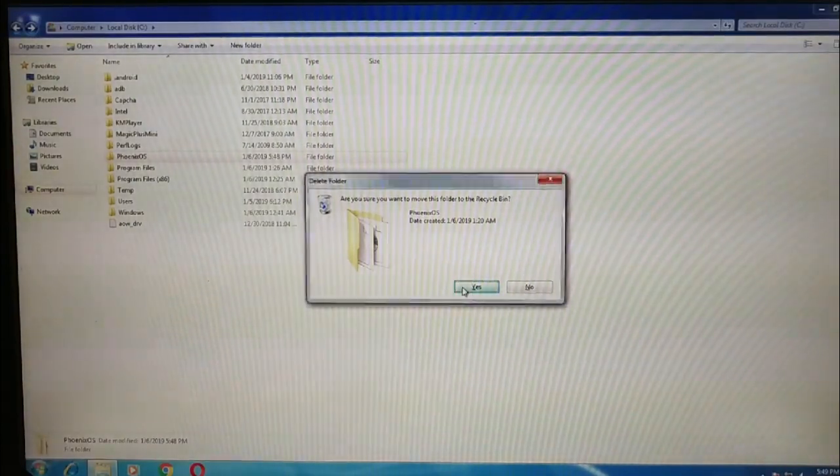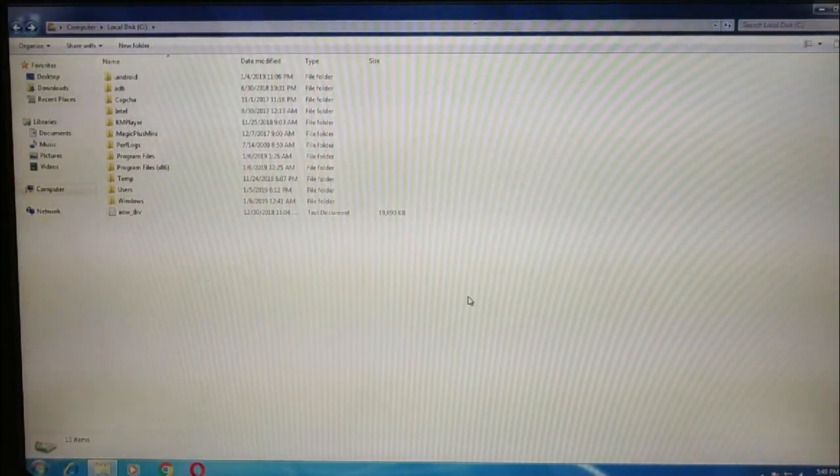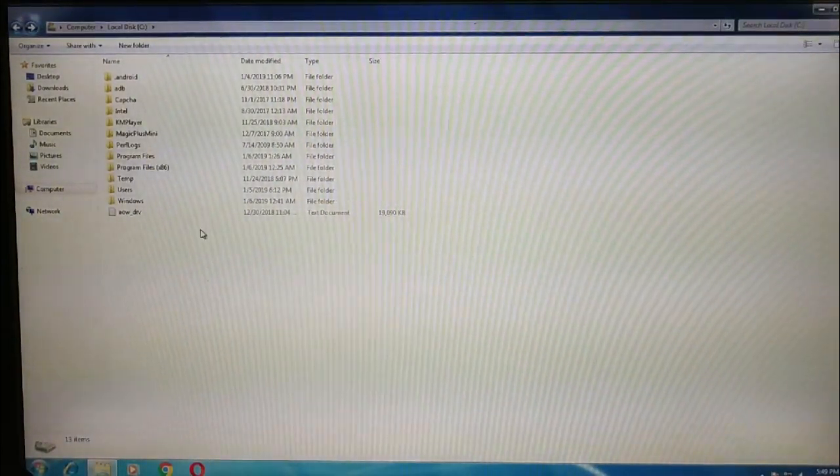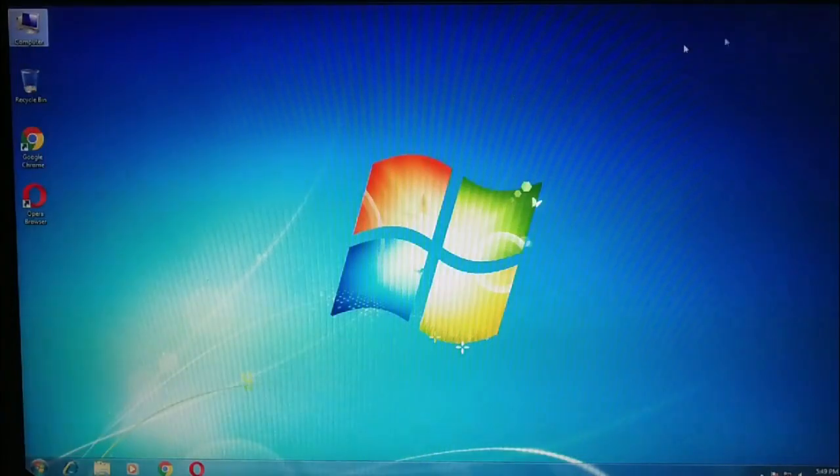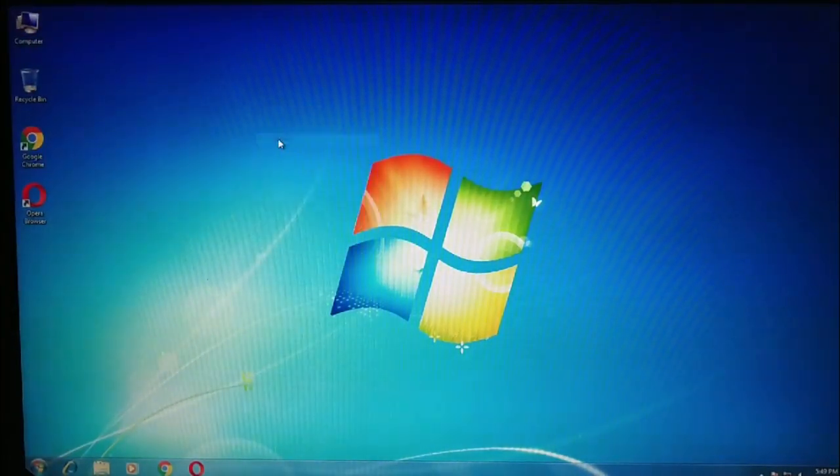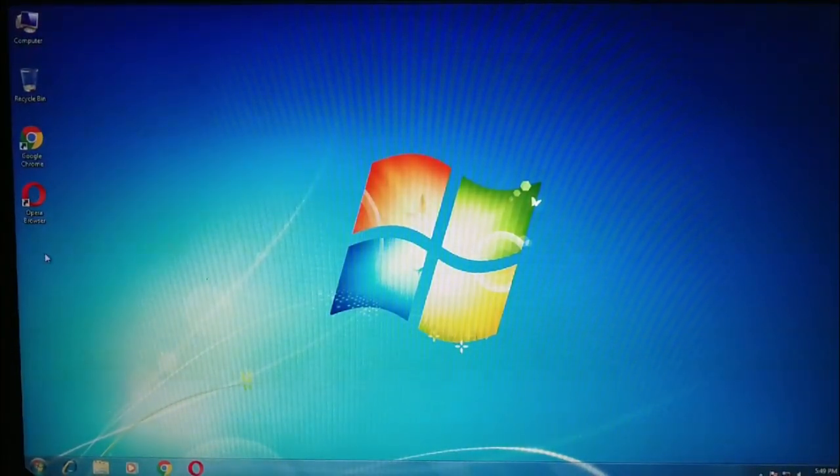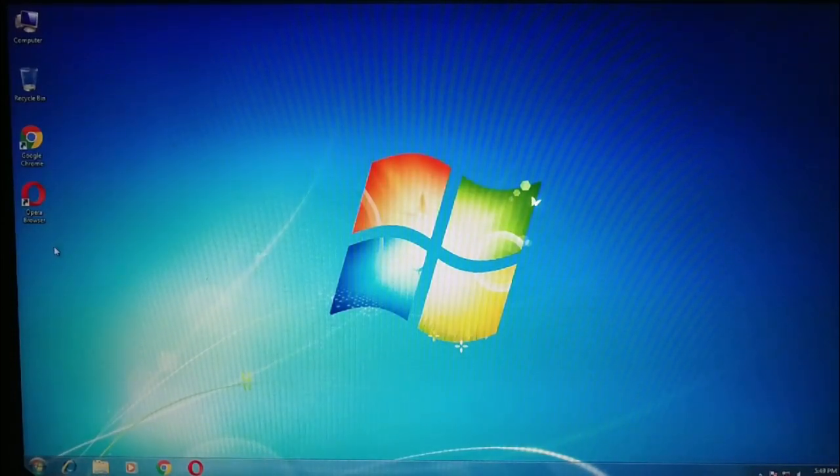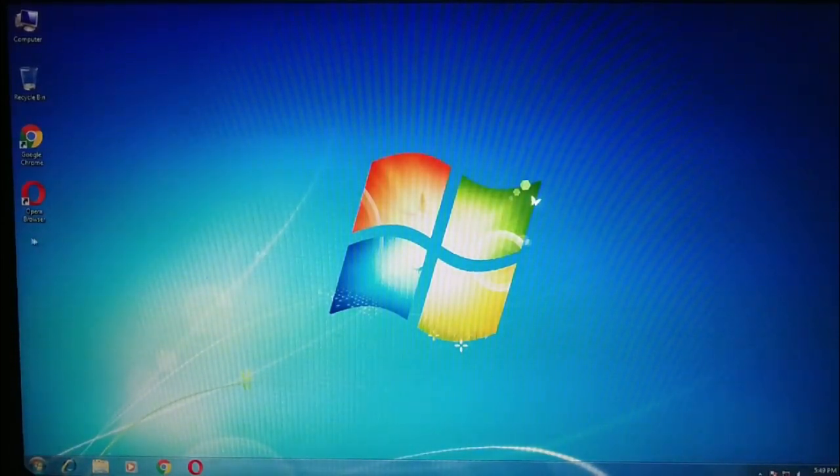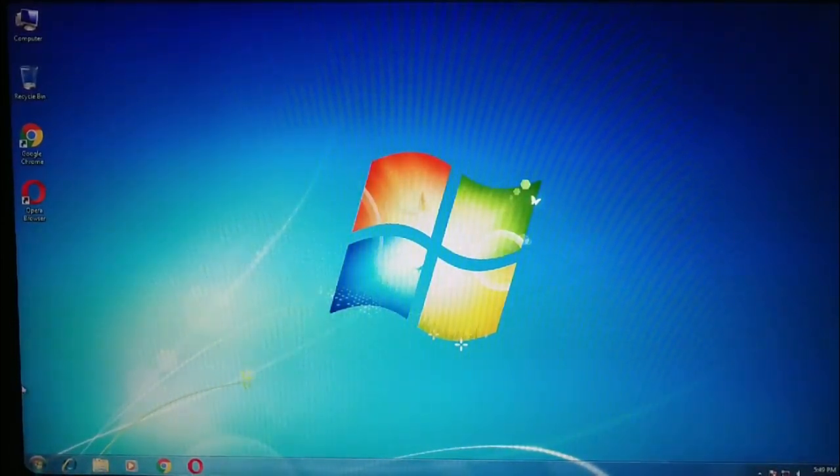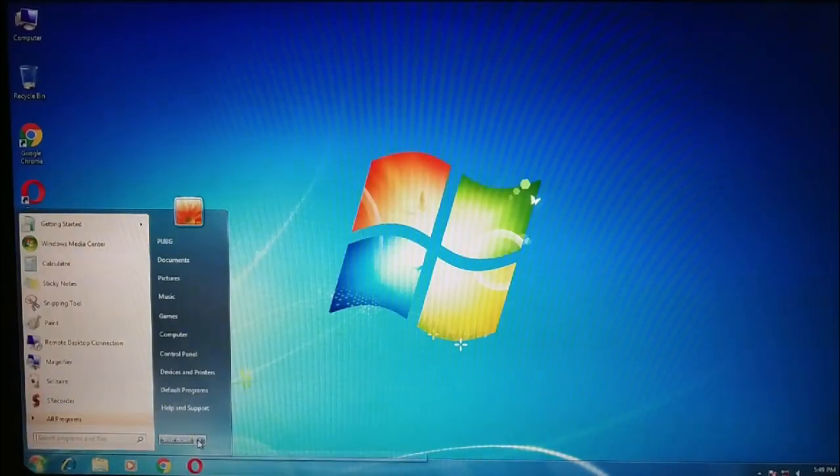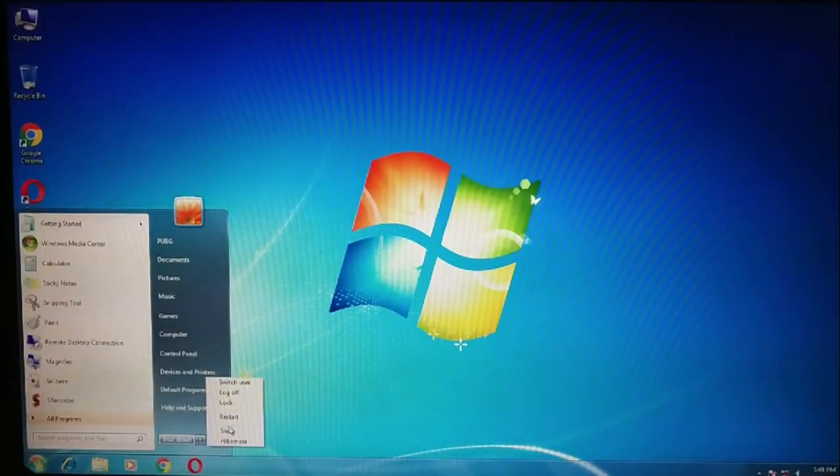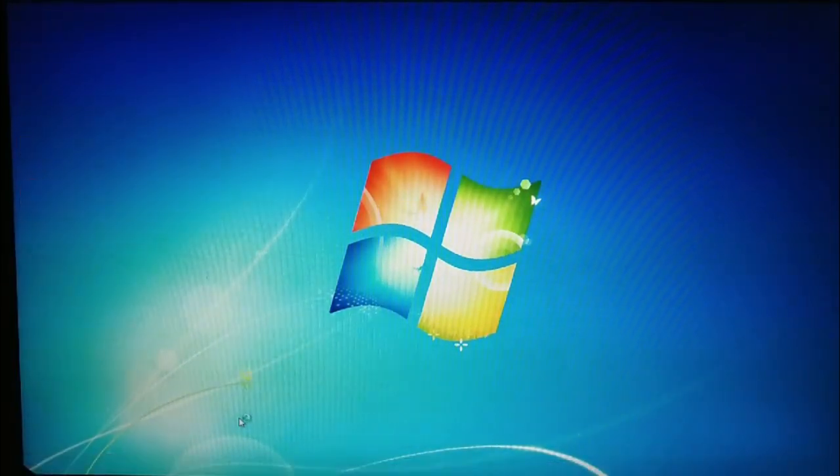And that's it, Phoenix OS has been uninstalled from your PC. Now you can check here - before there was an icon of Phoenix OS, now it's been removed automatically. Even if you try the boot, you can see that Phoenix OS bootable OS is not shown on the restart.